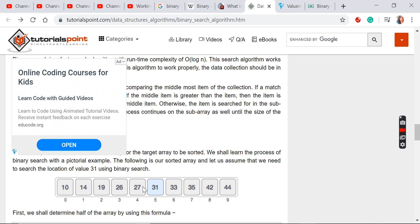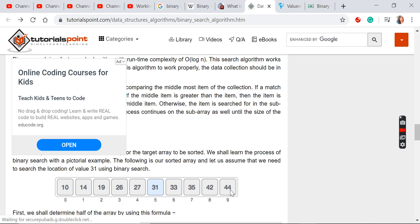Since 31 is greater than 27, we take the next element after this mid value as the new low value, and the last element remains the high value. Again, we calculate the mid value: 5 plus 9 divided by 2 gives 14 divided by 2, which is 7. So the 7th element is going to be checked. We only check the middle element, not the first, last, or any in between.